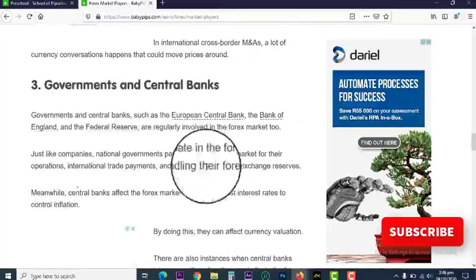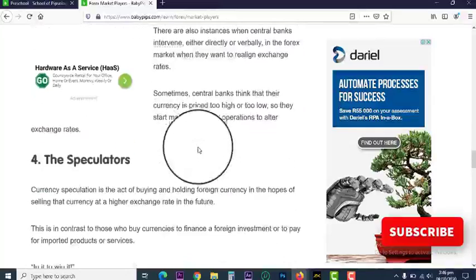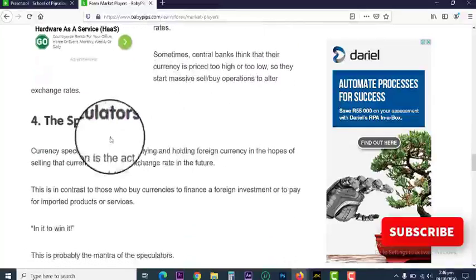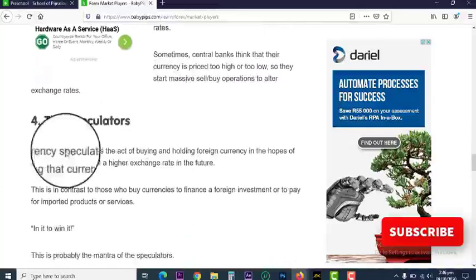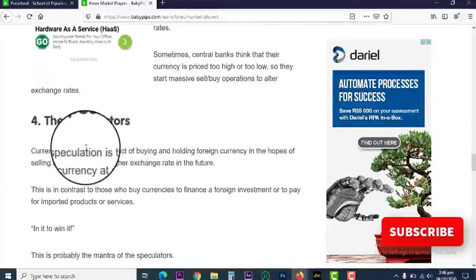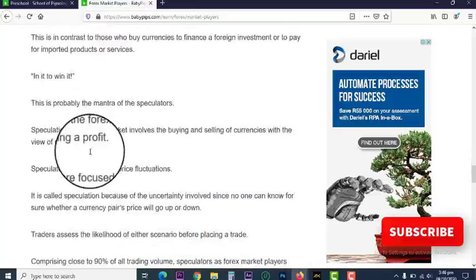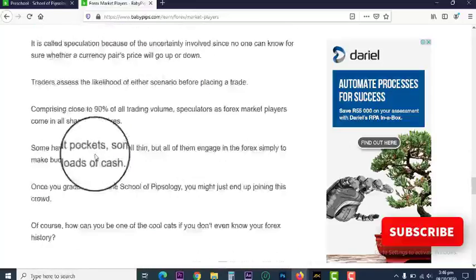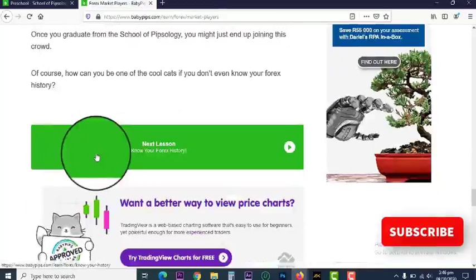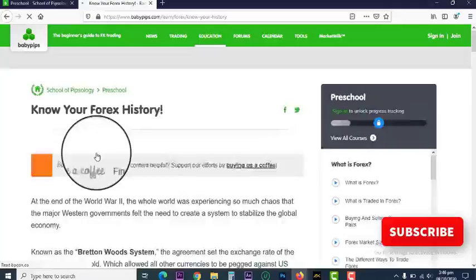Then we have large commercial companies, and then we have governments and central banks. Then we have the speculators — those buying in the hopes of market prices increasing so they can sell at higher prices and make profits. And that's basically where we fall into. So let's move ahead.